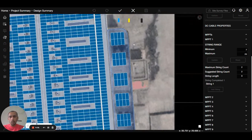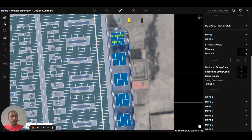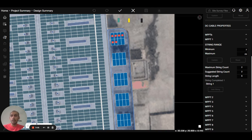There are two ways to do the stringing. First, you can press and hold the mouse and then move your mouse to do the stringing. You can see the color changes from red to green. On the right side the string range shows minimum is 7 and maximum is 23, so when the string is within 7 to 23 modules it will be green. If out of that range it will show as red.